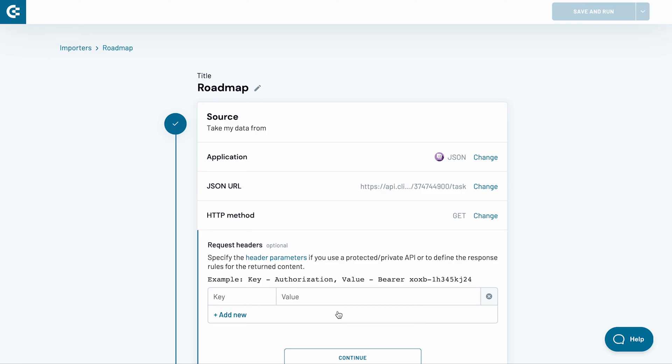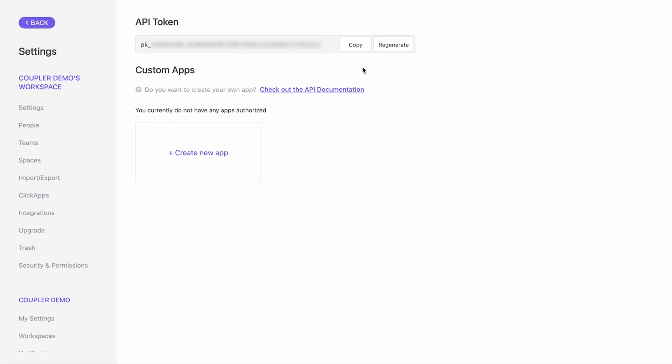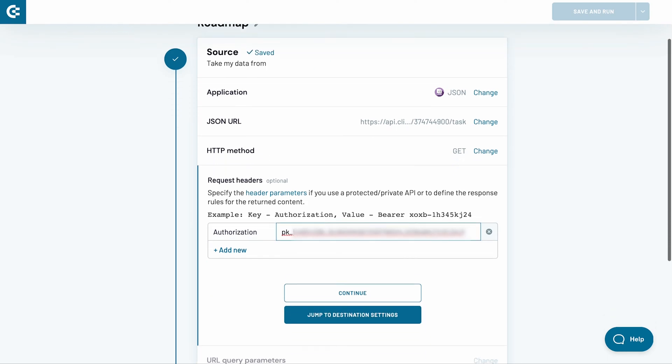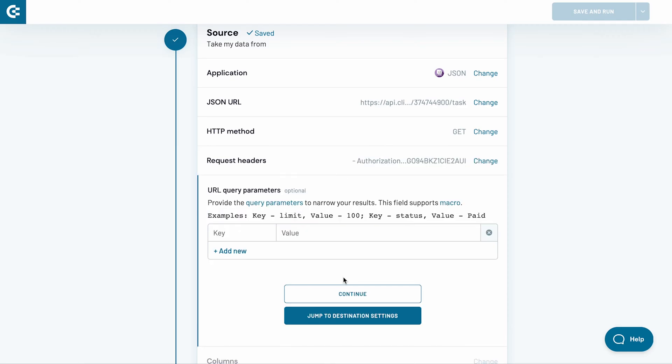For personal use, the latter is perfectly sufficient, so I copy the individual token from my Account Settings page. Back in Coupler.io, I insert Authorization as a key and my API token as a value.